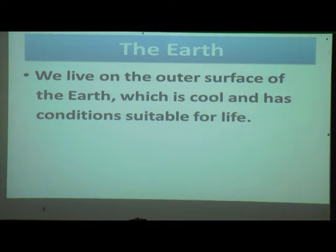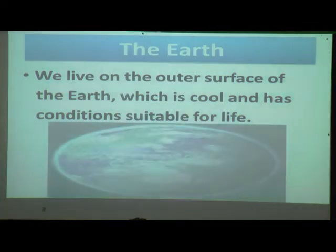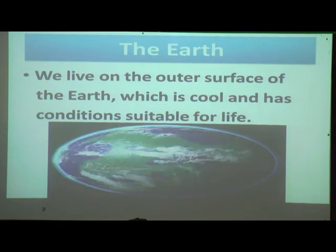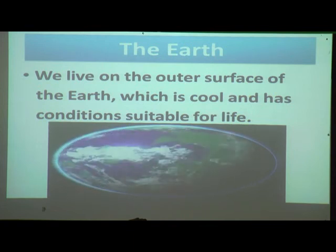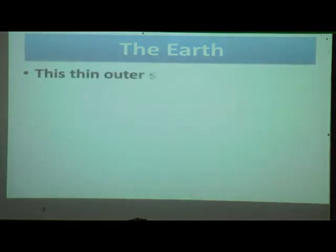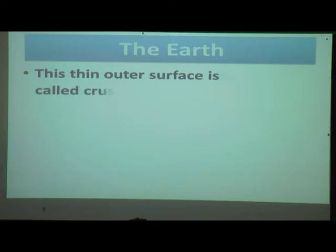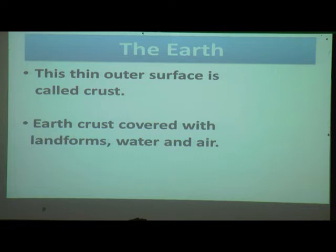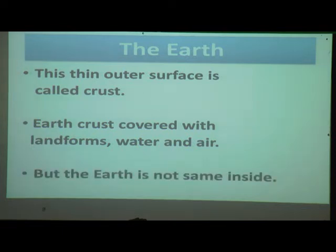We live on the outer side of the earth. There are different layers inside. This thin outer surface is called the crust. The earth's crust is covered with landforms, water, and air. But the earth is not still inside — inside it is different.